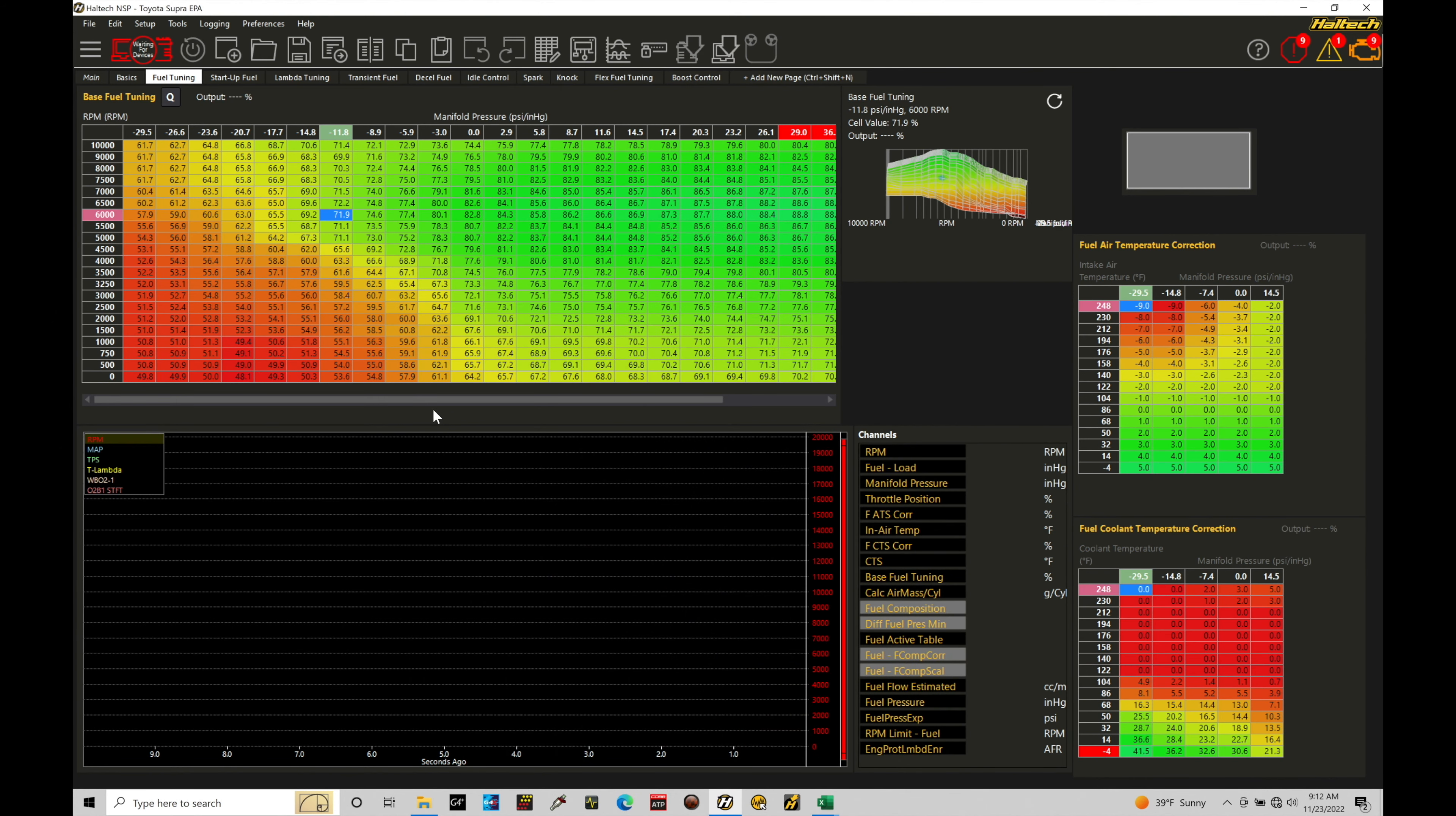Okay, so let's get started. We're going to be taking a look at working with editing our volumetric efficiency table. This is going to be how we scale our breakpoints and scale our actual volumetric efficiency values so we have a good starting point based on the type of engine that we're tuning.